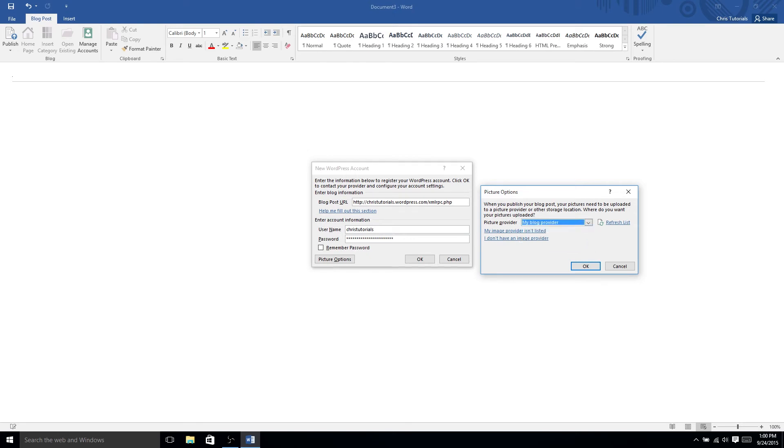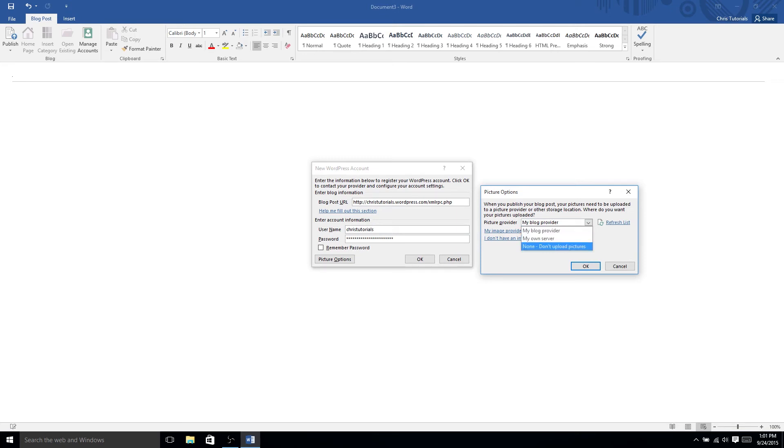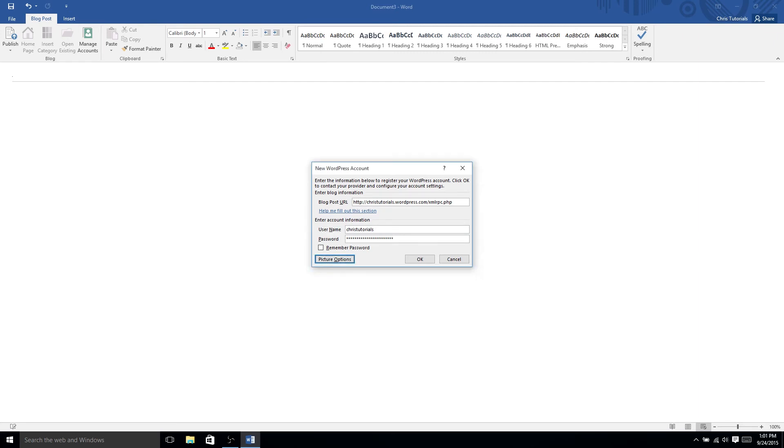You can also upload them to your own server, so you can have them in a different location, or you could choose not to upload the pictures. Anyway, once you have the correct information, you'd hit OK, and it would try to connect with your site.